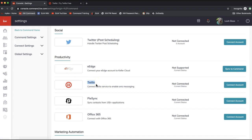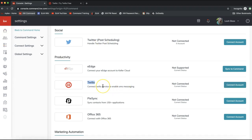Twilio is not a free service — just a heads up. It's a paid service, but it's not very expensive — something like a quarter of a penny per text that you send out, and it will only charge you when you actually send those messages. You will need to have a Twilio account set up and connected to Command for texts to send out automatically or to bulk text your contact database.